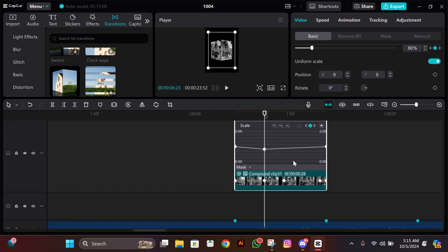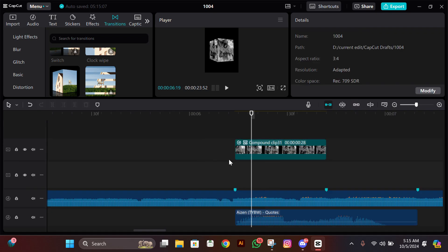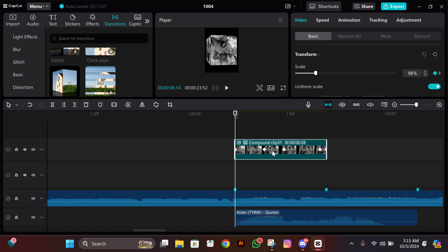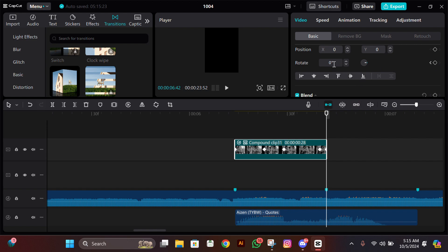After this, your clip should look something like this. Now add a rotation keyframe at the starting, then go at the end and change the value to 10.